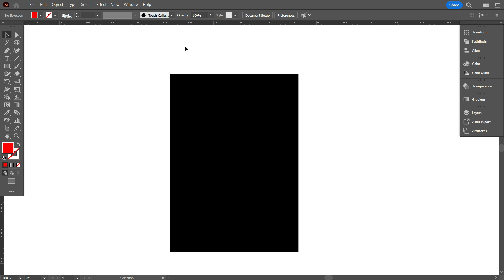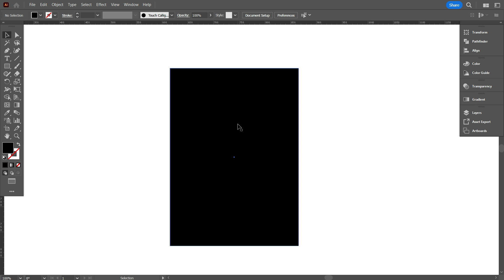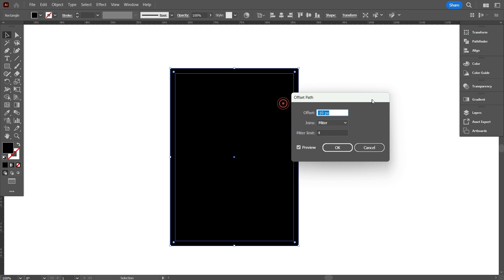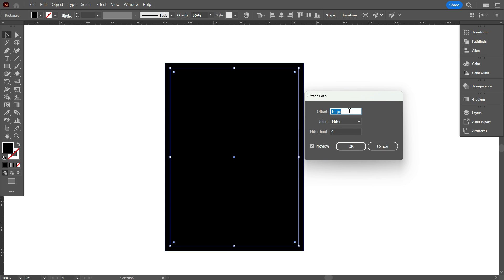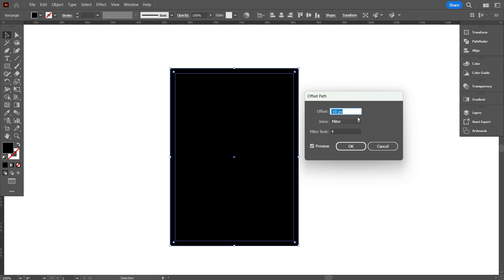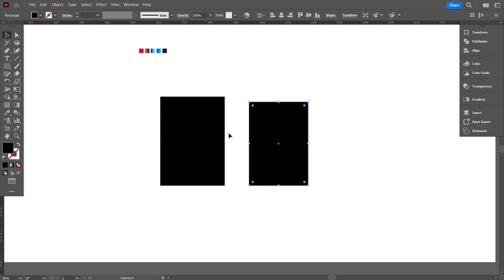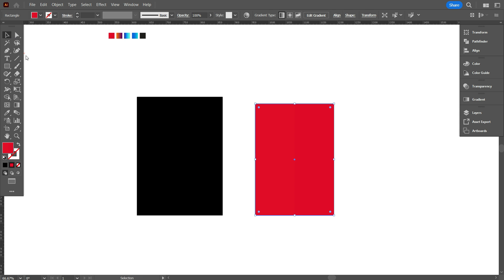First, unlock the black rectangle — go to Object and unlock it. Now select the rectangle and go to Object. Select Path, then select Offset Path. Now take the offset value as needed. I think minus 10 pixels is perfect for me. As you can see, we easily made this — it's smaller than the bigger one and keeps equal borders. If you change the color of the small rectangle, you can clearly understand. Now keep a copy of the rectangle for our other design by holding Alt.